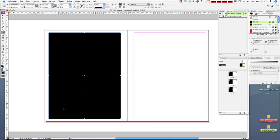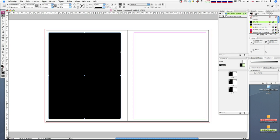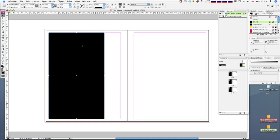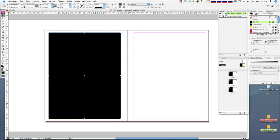Right now it's way too close to the edges with no room for any information like page numbers. This black box is going to represent the body of information on my page — whether text or image — just to give me an idea of scale. I'm going to scale this down from the center so it scales equally from every edge.